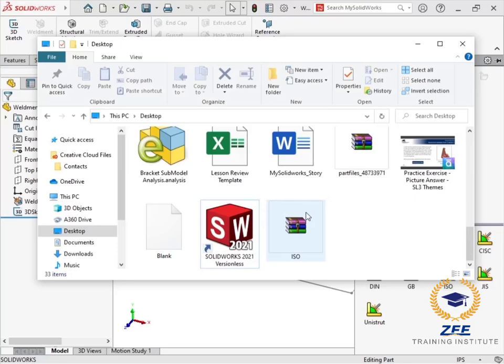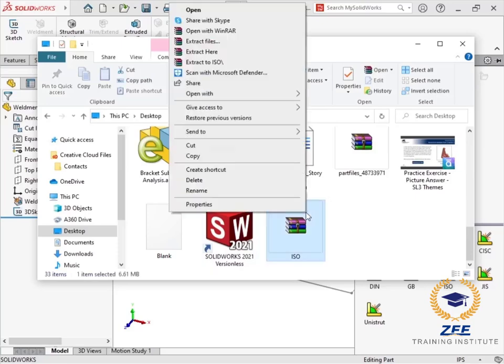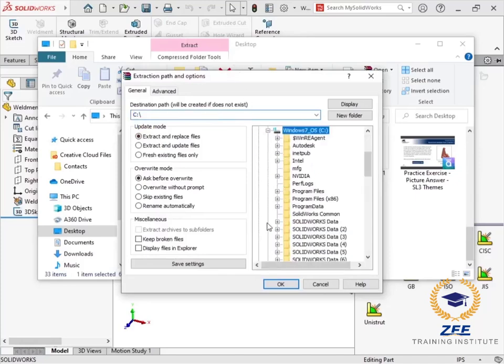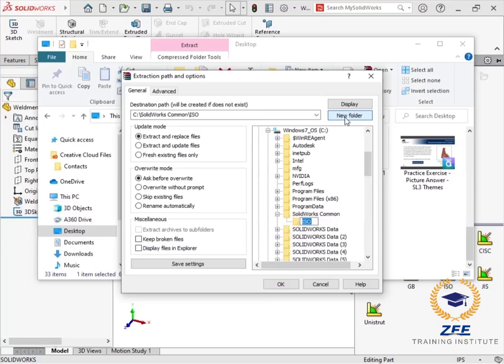Once the download is complete, I will open Windows Explorer to extract the files. I will right-click the zip file, choose extract files, and create a folder in my SOLIDWORKS common directory called weldment profiles to extract the information to.